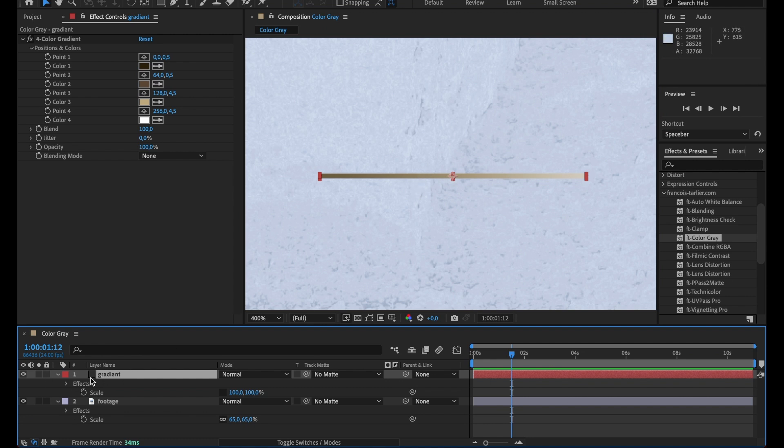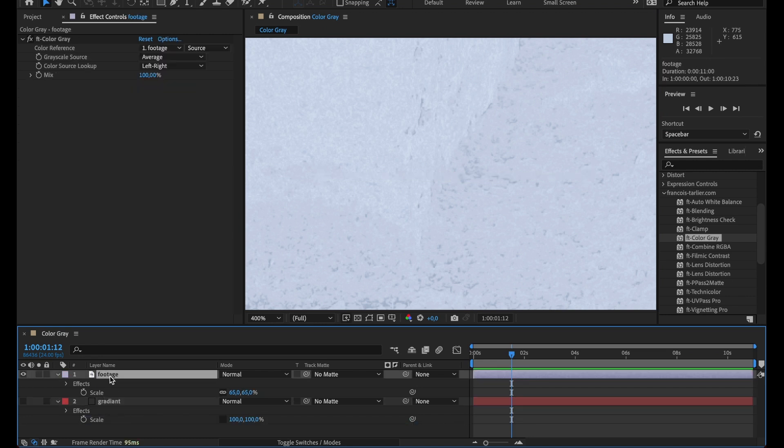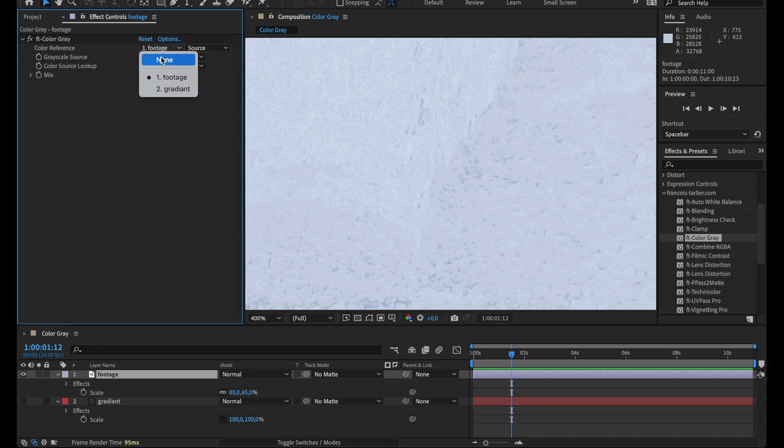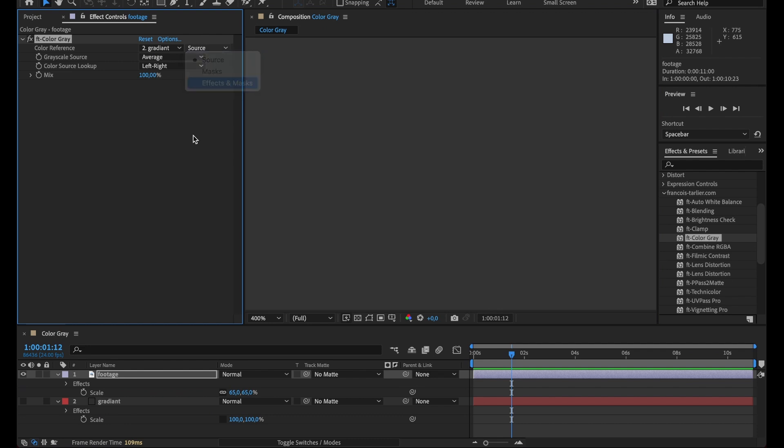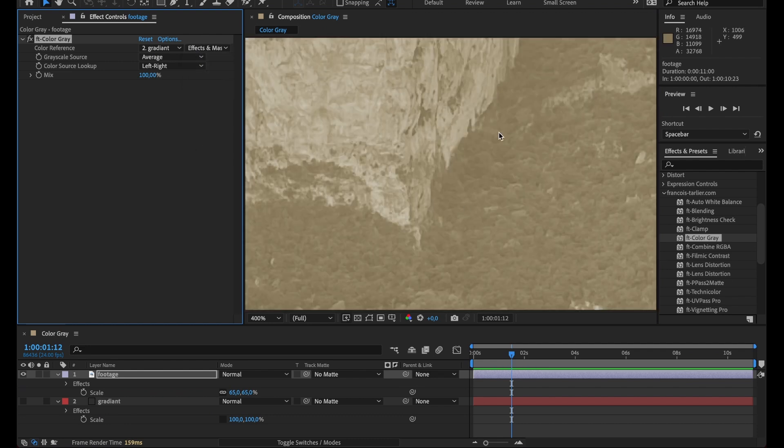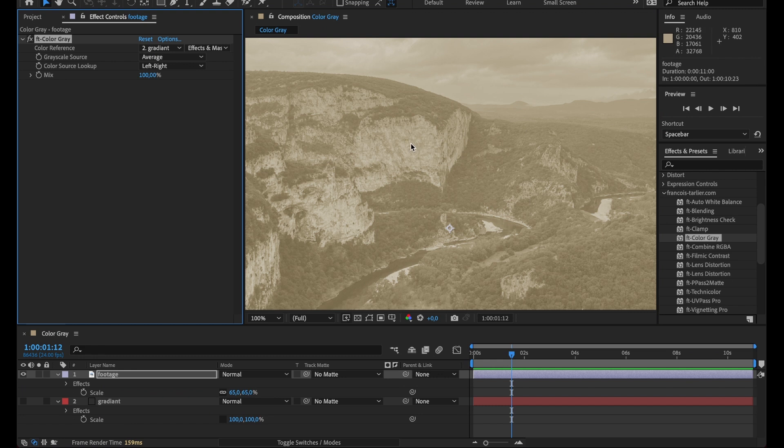So I have this gradient, now I can just hide it or put it underneath. And on my footage I did apply Color Gray. I'm just gonna select my gradient, and here we go it's already applied.